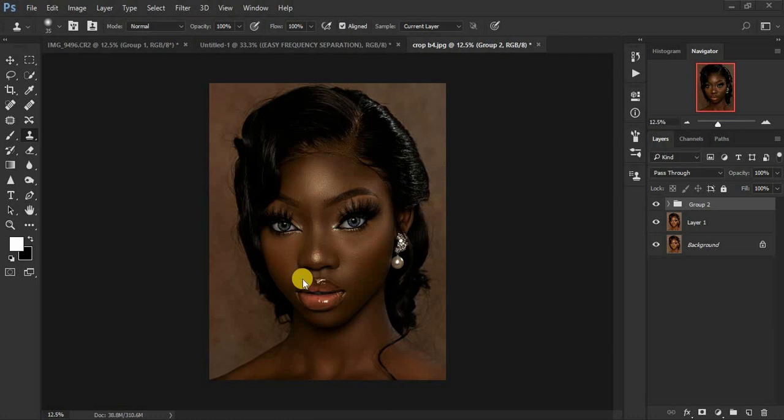Hey everyone, Ronix from Ronix Photography. Today's tutorial is about how to do your dodge and burn in Photoshop in just 5 minutes. This image was taken by a photographer called Jack Daniels and I'm going to put his Instagram link down in the description of this video so that you guys can check him out.